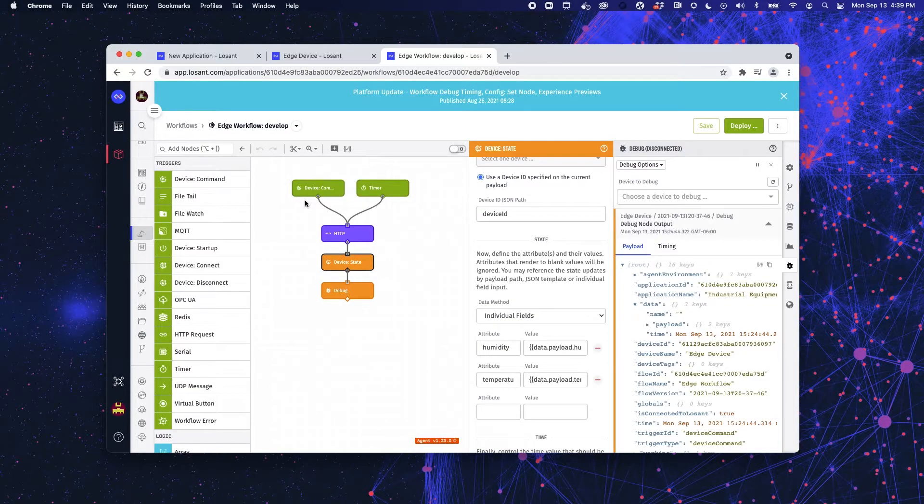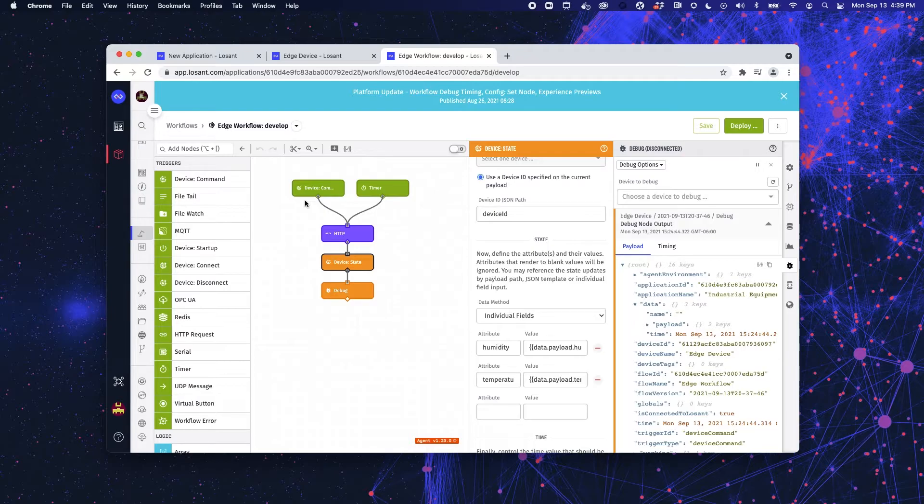Now the other trigger node that I'm using here is a device command trigger node. And that is triggered off of a dashboard.